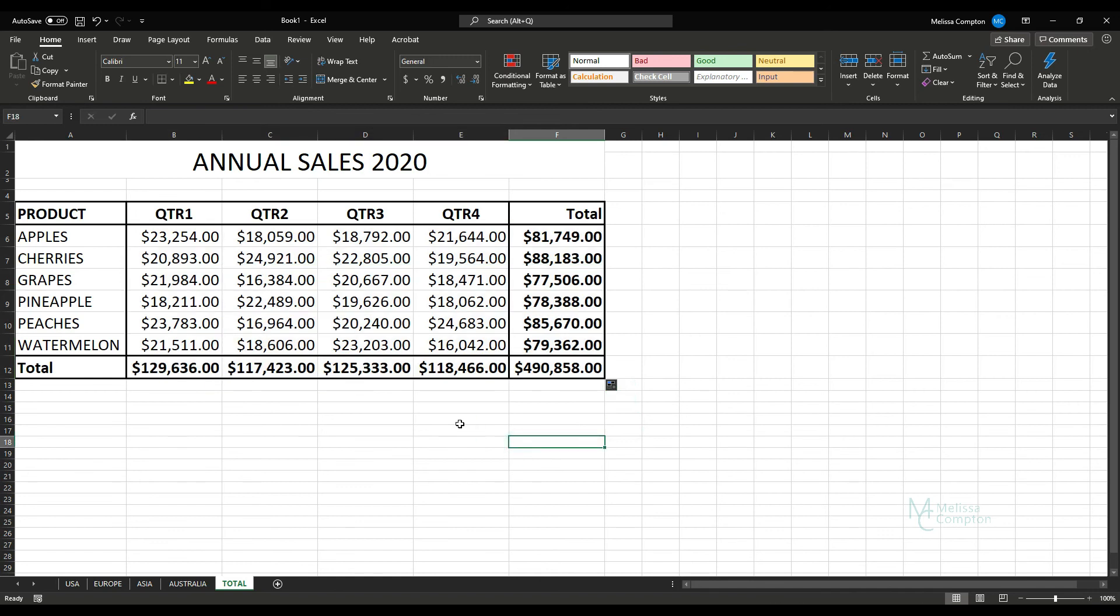And now you have your data, your calculations, and you've kept your formatting. And that is how you use the 3D reference in Excel.